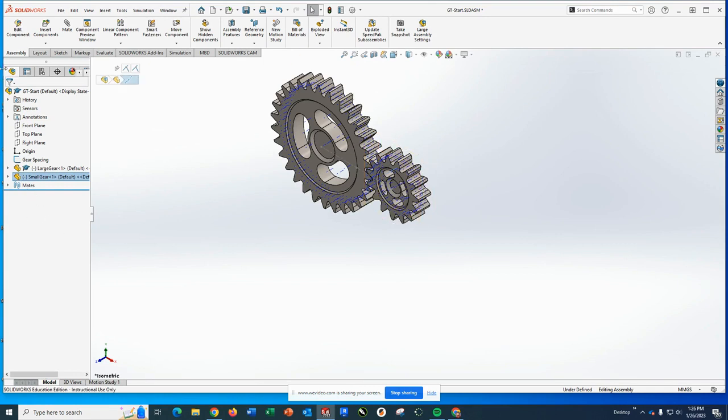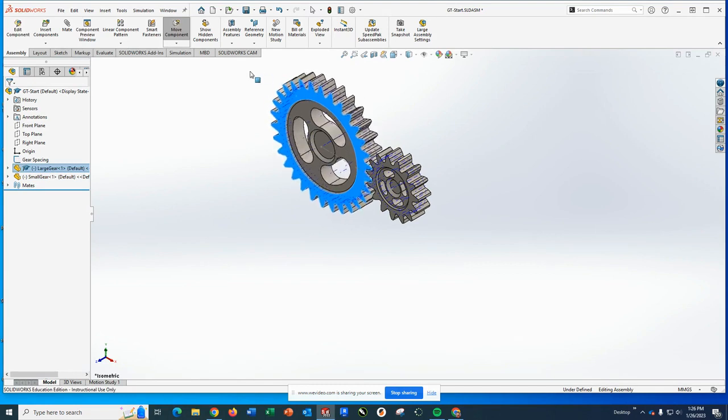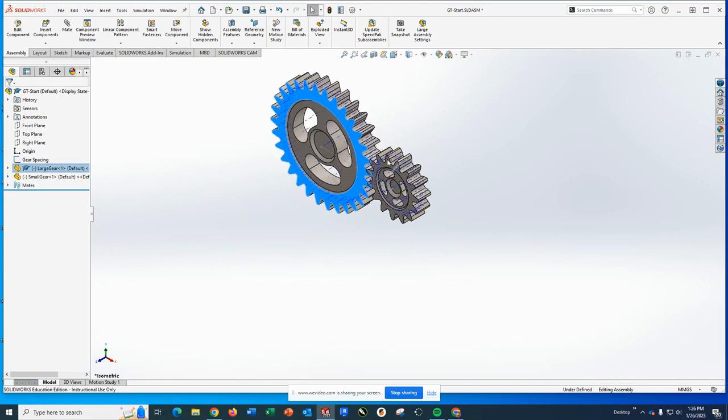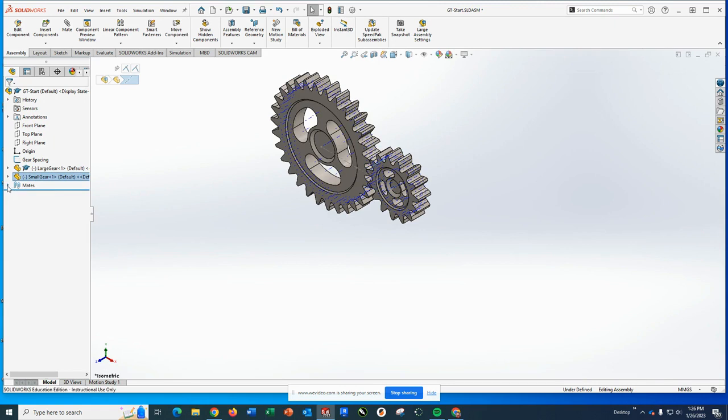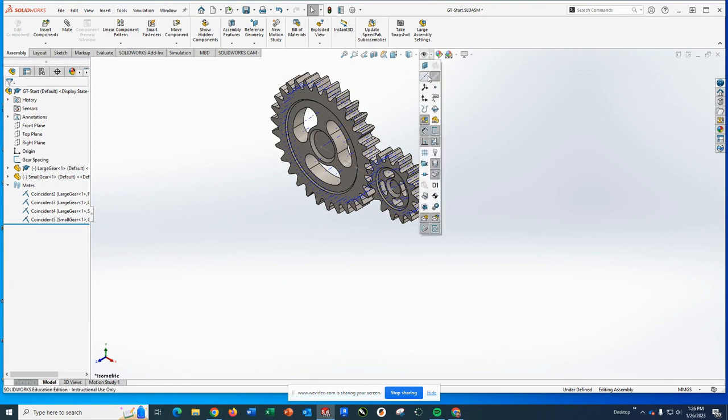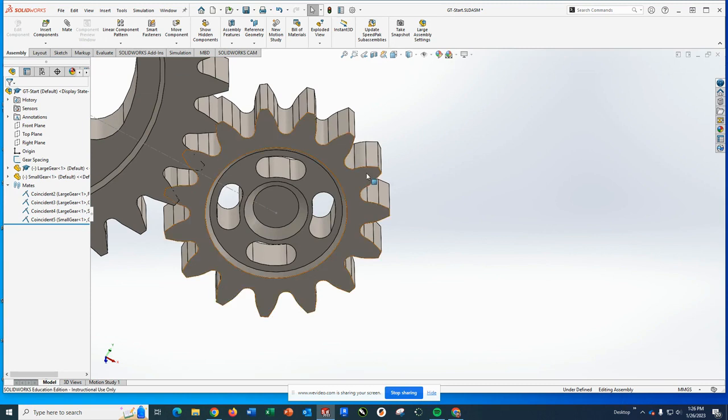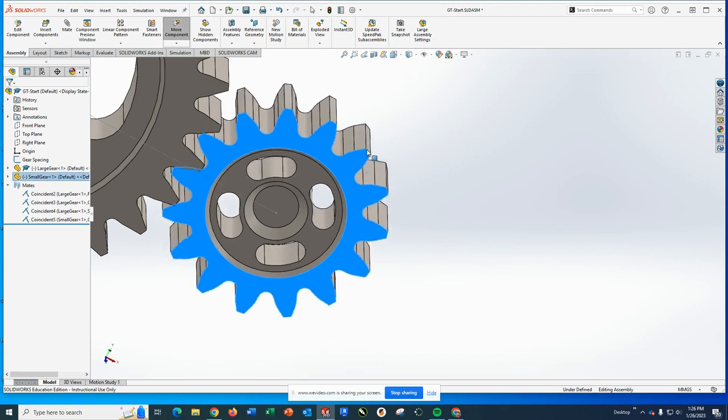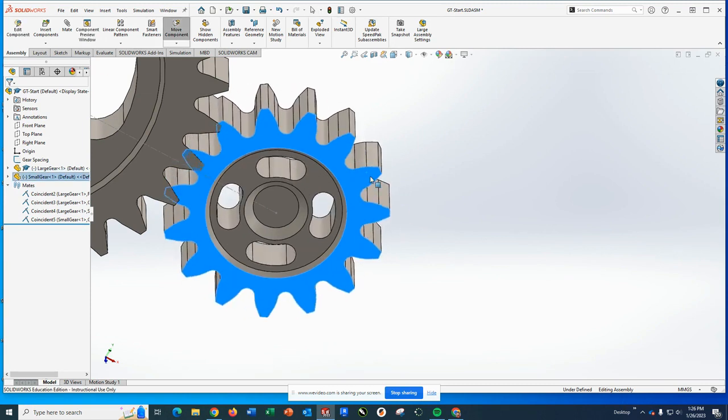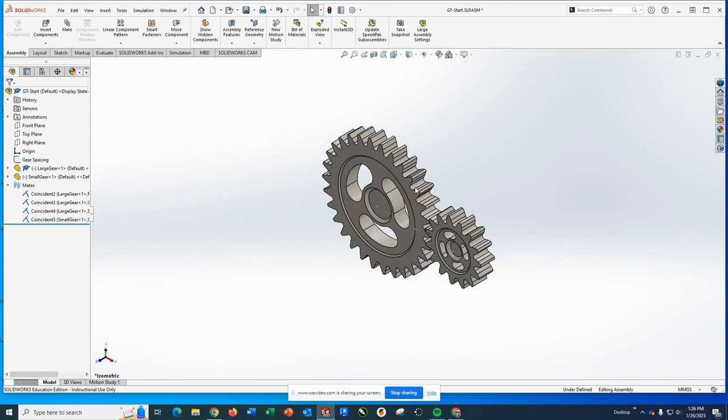So again, this would spin if I get out of the mate tool. Except it does not want to spin. So we spin here. Let me double-check: coincident, coincident, coincident, coincident. All right, and I'm going to turn off the axes. There we go, it was something about the way I was grabbing it.